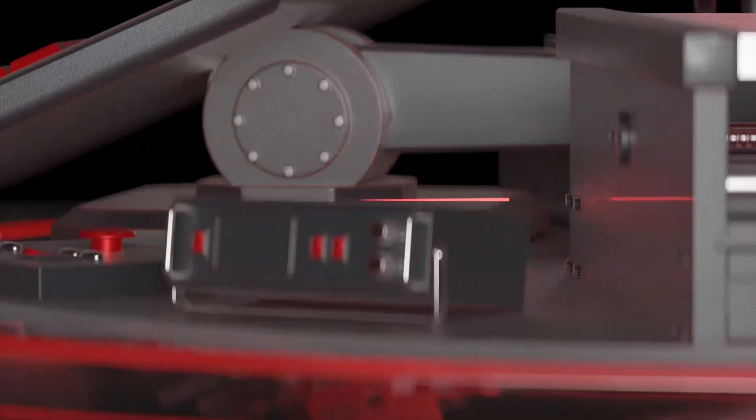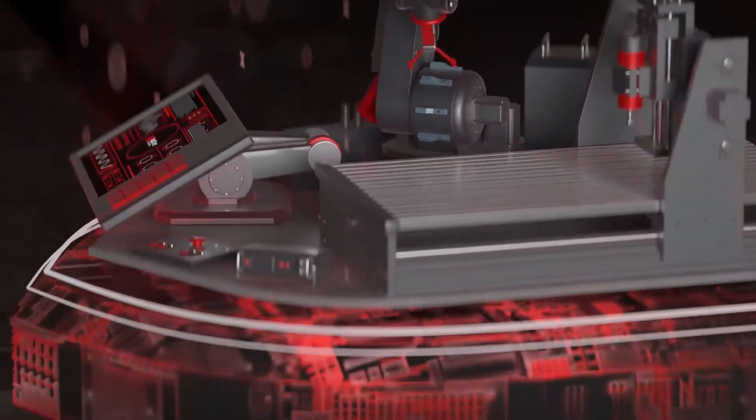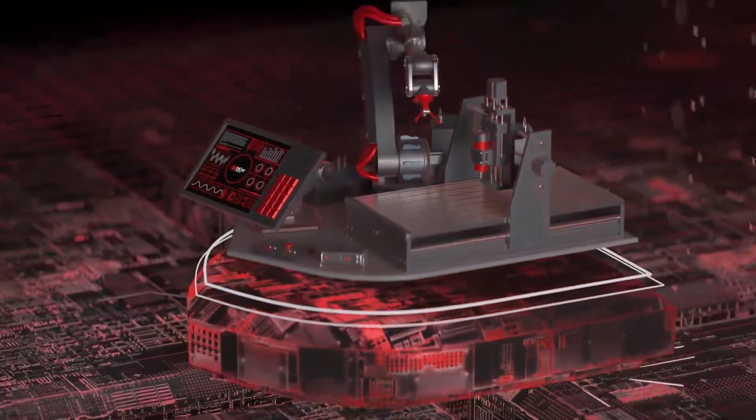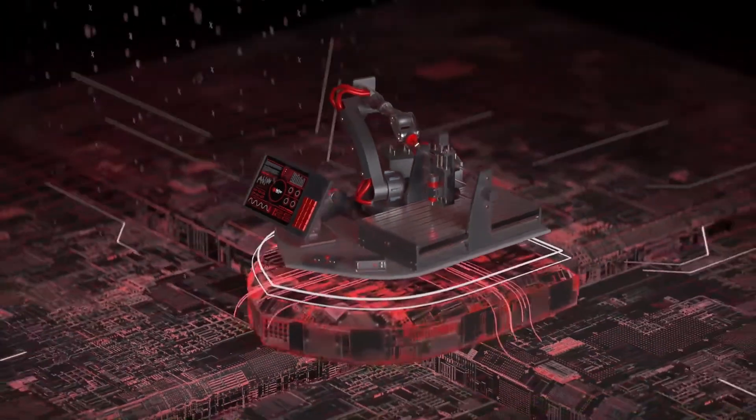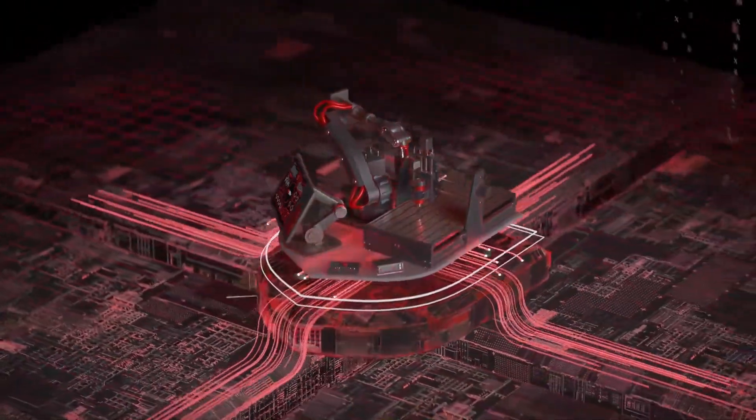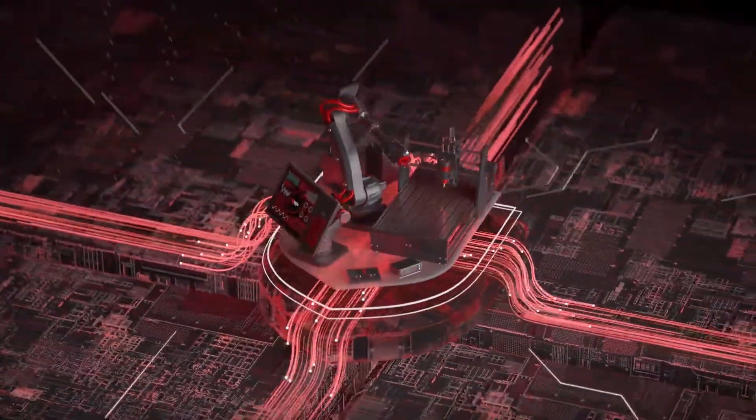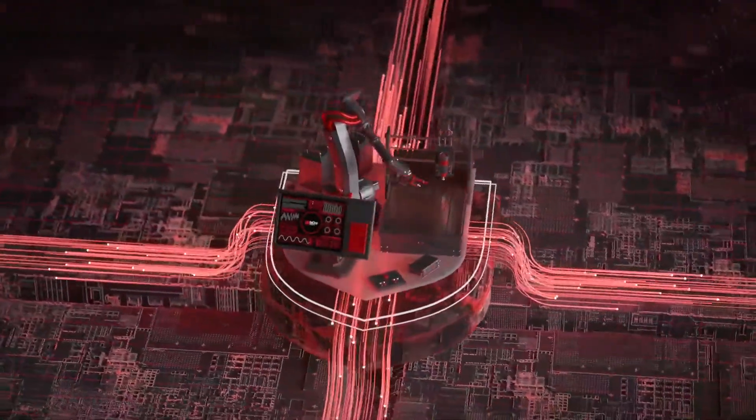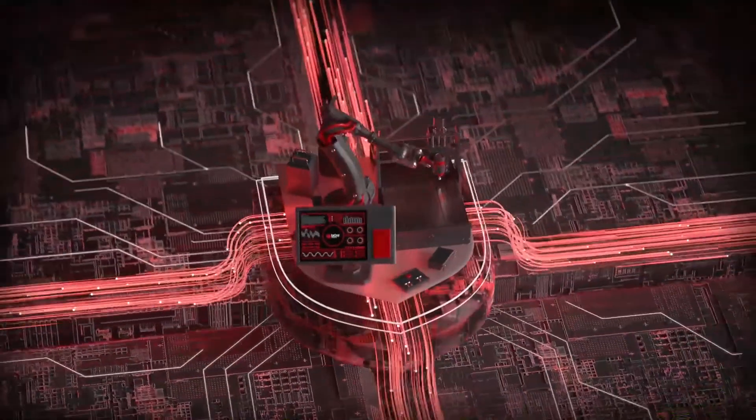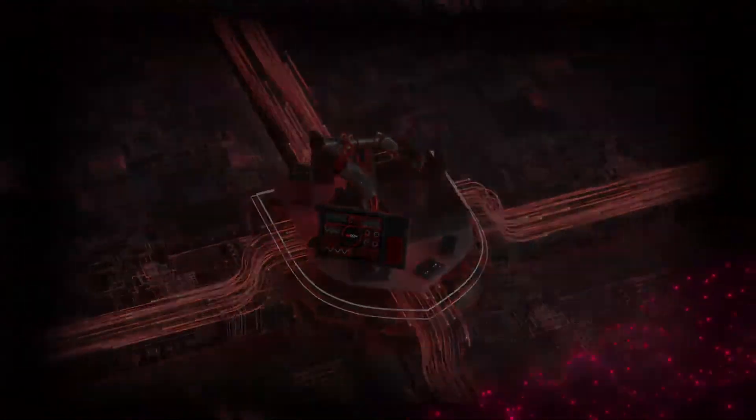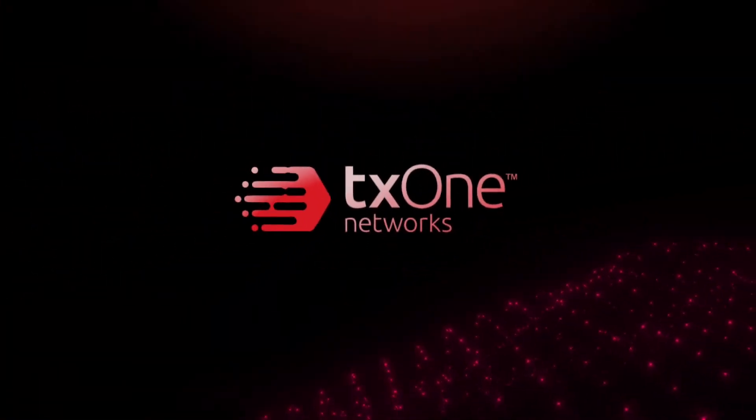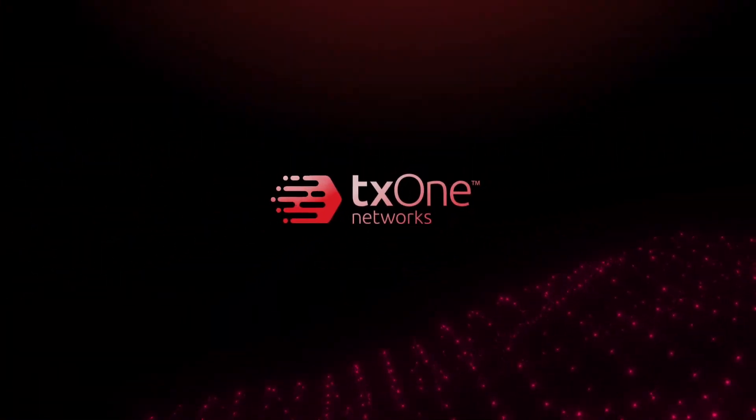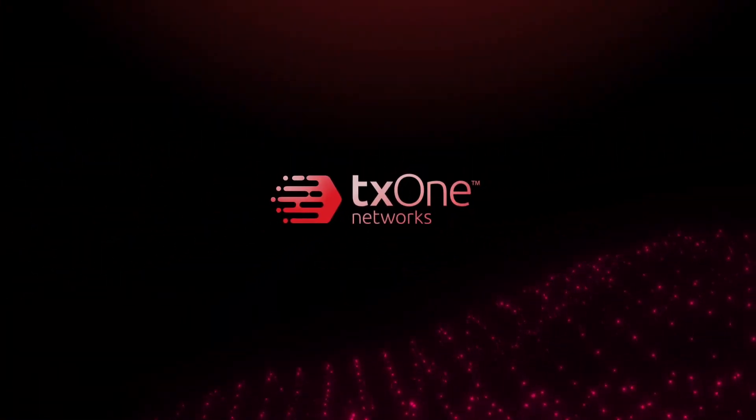Presenting the TX1 Stellar Series, the all-terrain OT endpoint protection platform tailored for ease of management and maximized for operational efficiency. Keep the operation running with the TX1 Stellar Series.